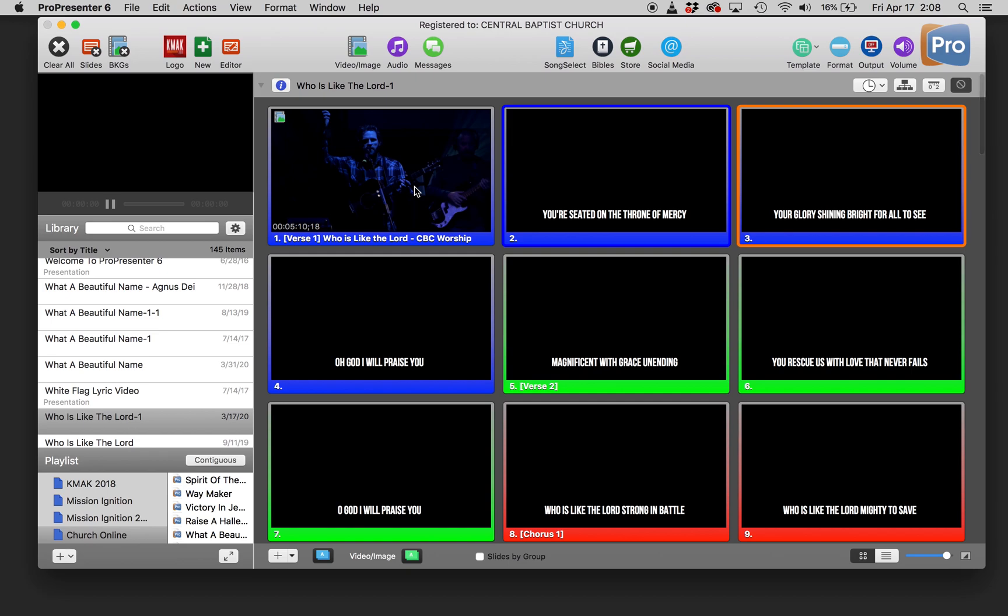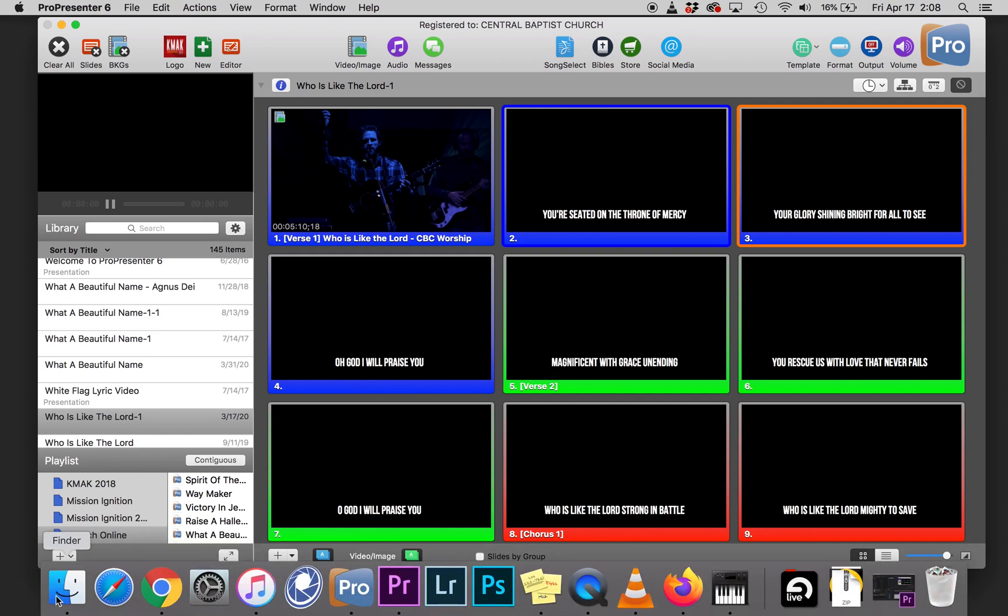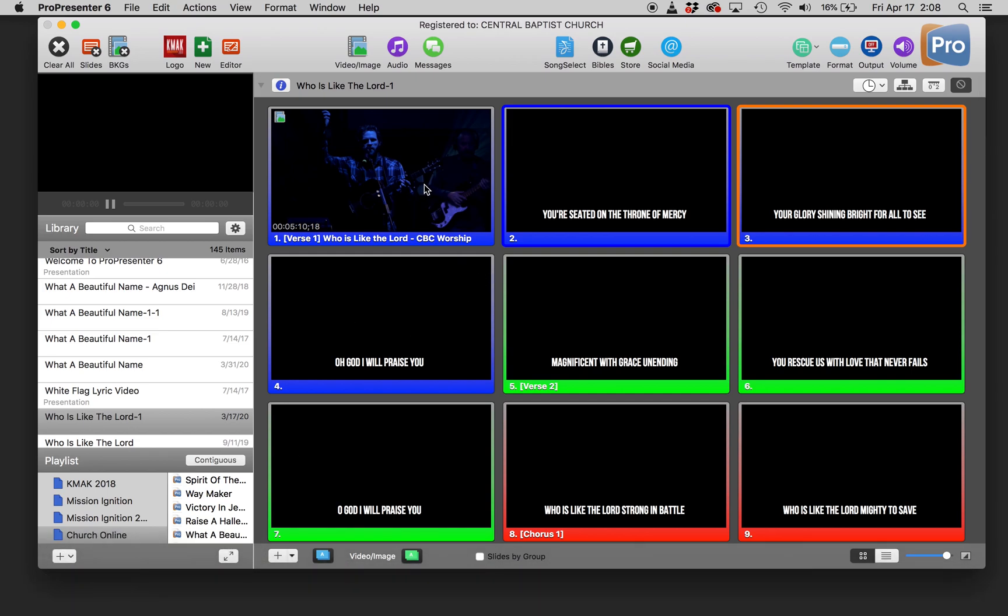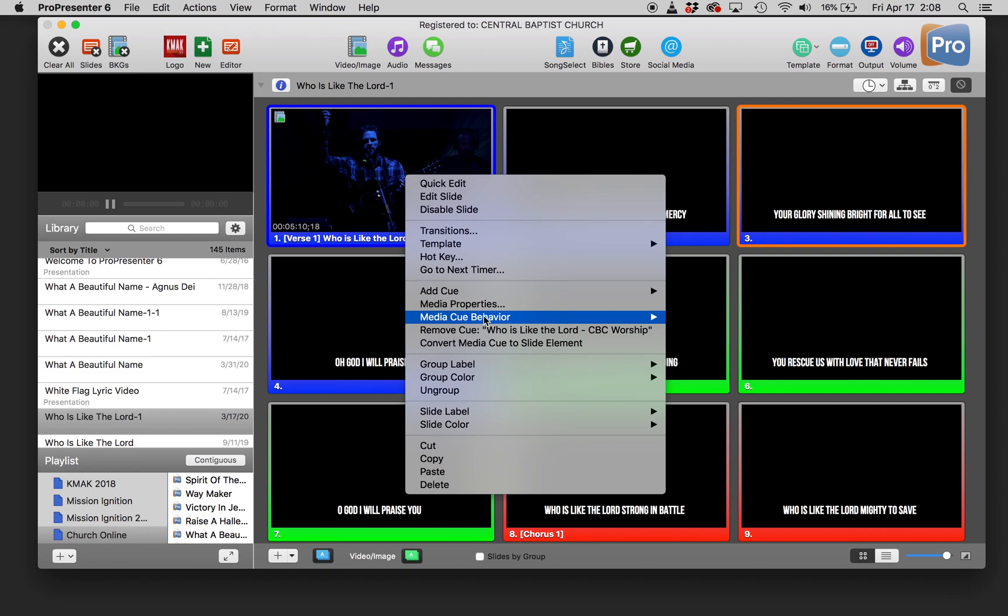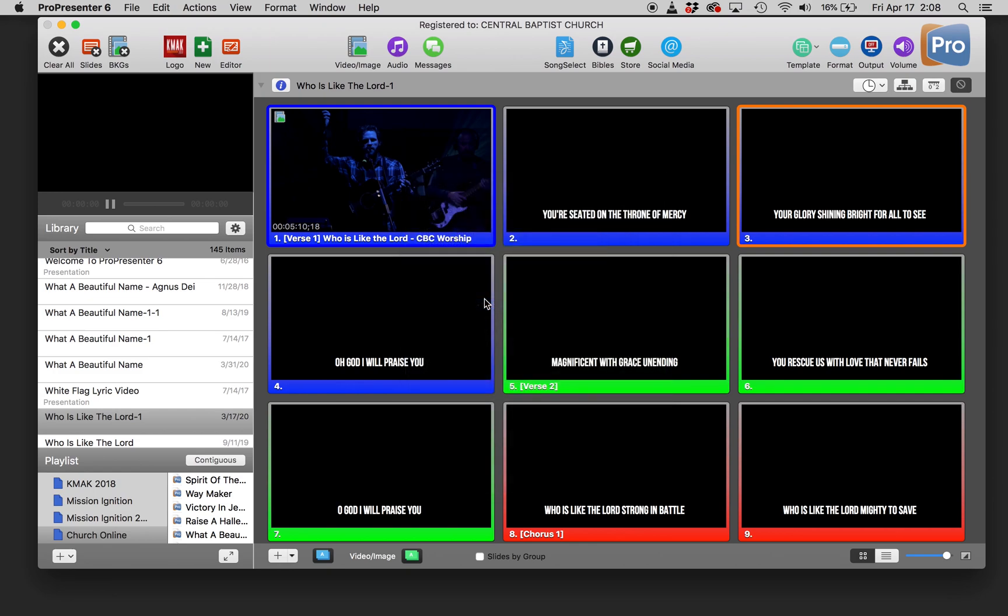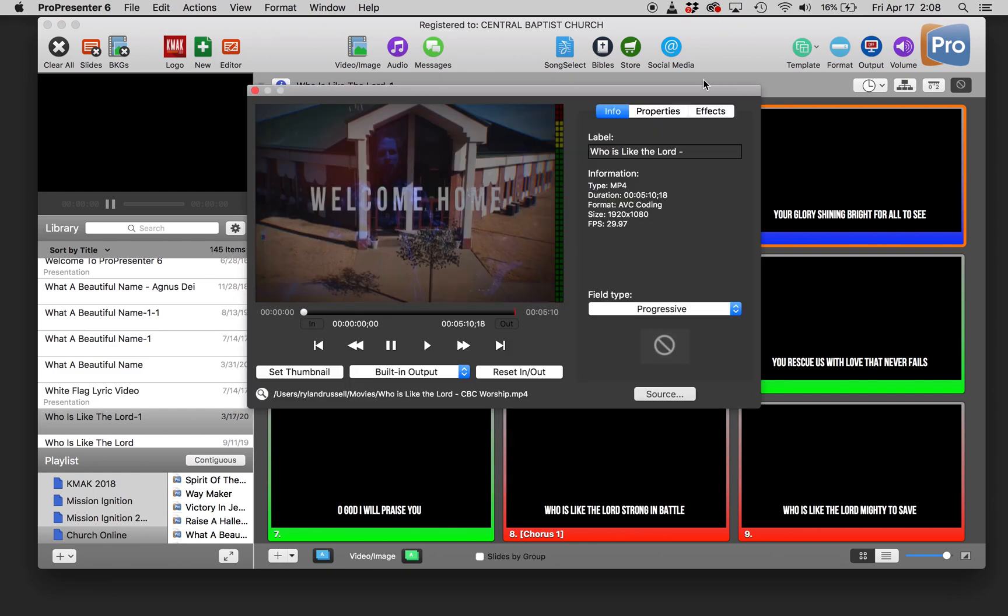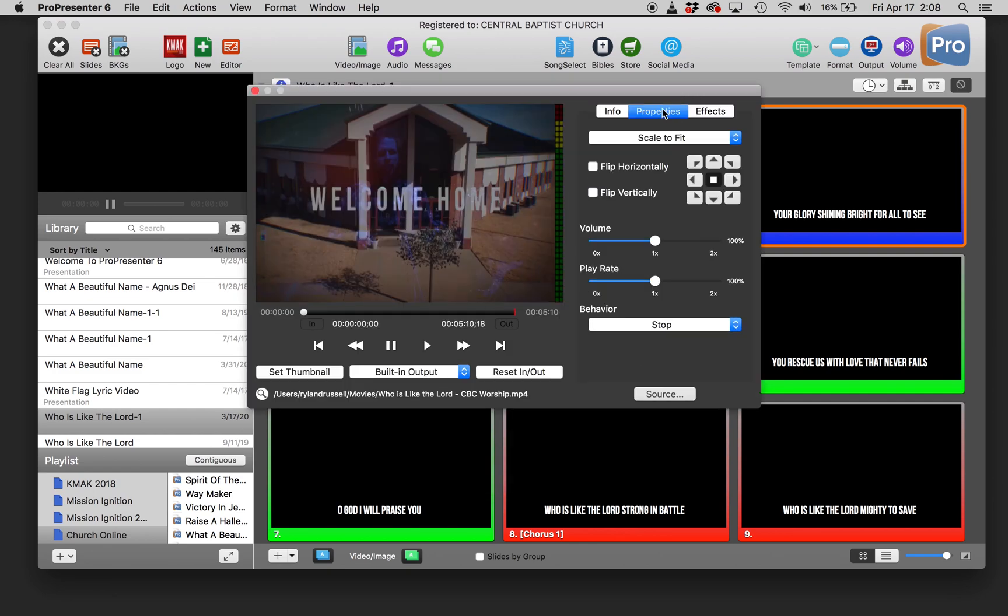Bring your video file from your finder or explorer into the first area of your song document. You're going to want to right click and go into media properties because we need to change this from a foreground to a background.